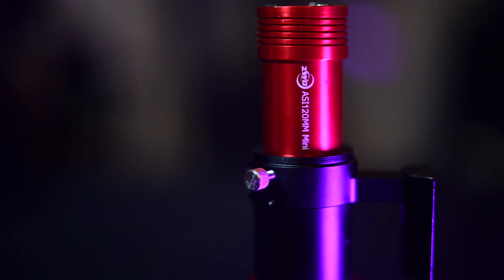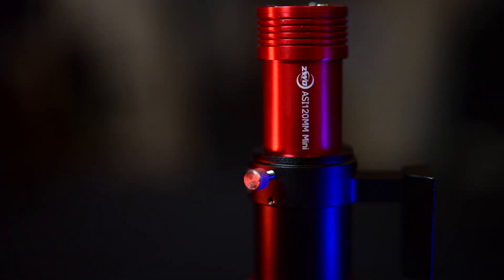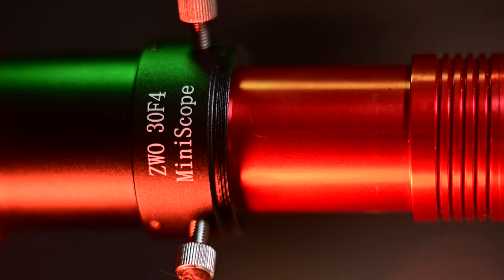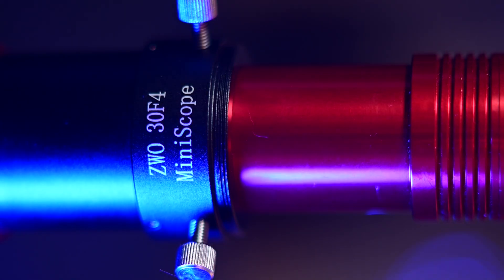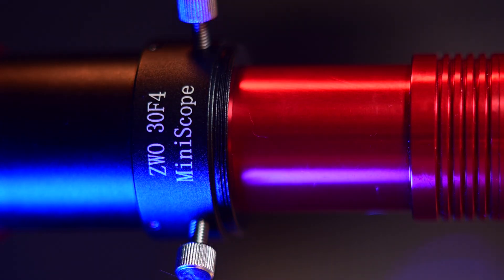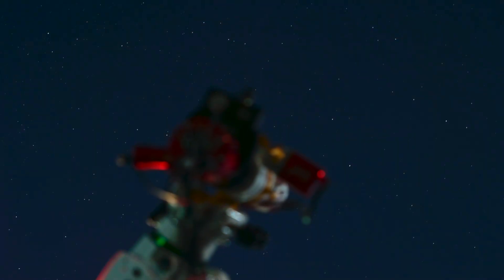The ASI 120mm mini guide camera and also the ZWO 30mm f4 guide scope. If you're new to the hobby and just getting into auto guiding, I have no doubt that you're checking out these two products.